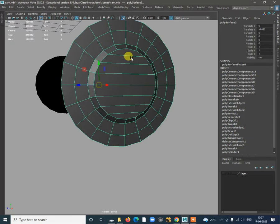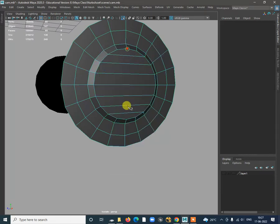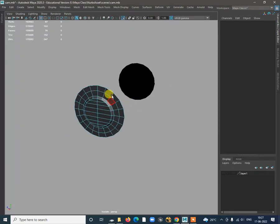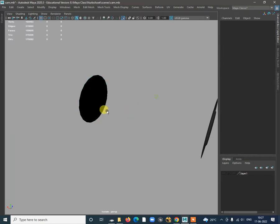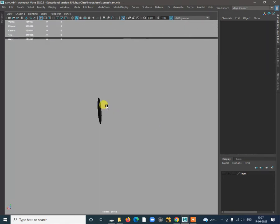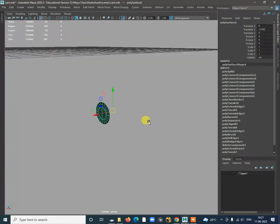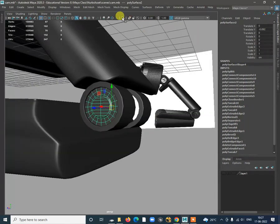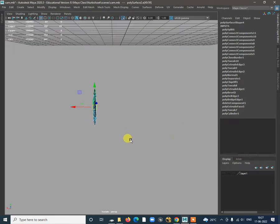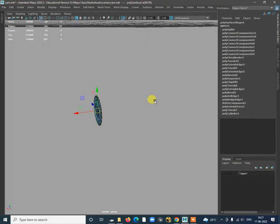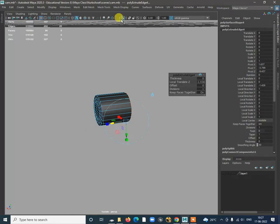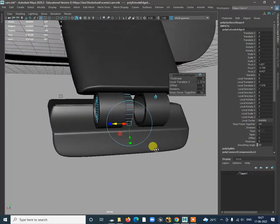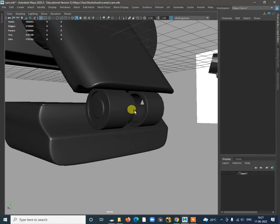Go to Multi-Cut to connect from here. Instead of bridging and remodeling, select this one, adjust the pivot point, isolate it, and make it half. Then do symmetry — shift right click Extrude Edge, bring it over here and check that model. Do the mirror of that.